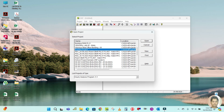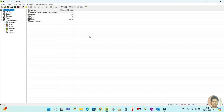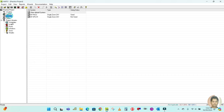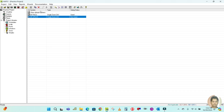Let me open a sample practice project. This is the HAP software and I have the practice project open here. This is an already-executed project — you can see many spaces are created here already, and in my last tutorial I created a package AC system.